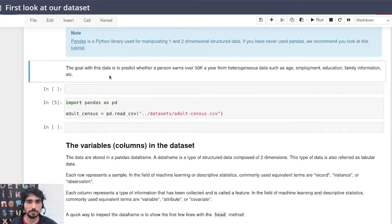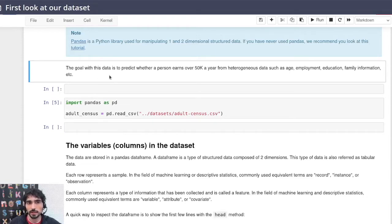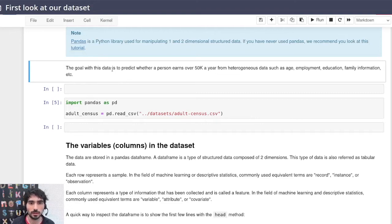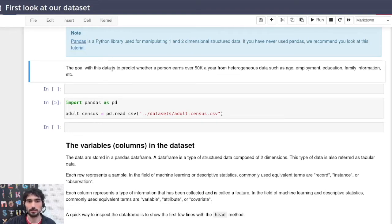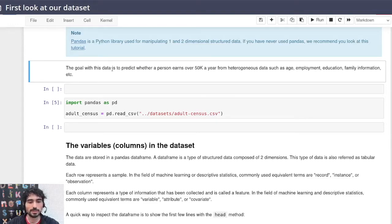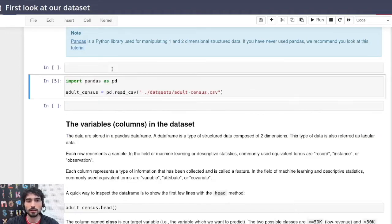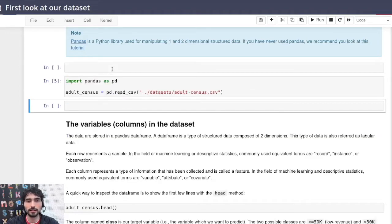All right, now I made a mistake and now this line of text is above the code that I had before. So there's no problem because I can press X to cut it and V to paste it in the correct place.